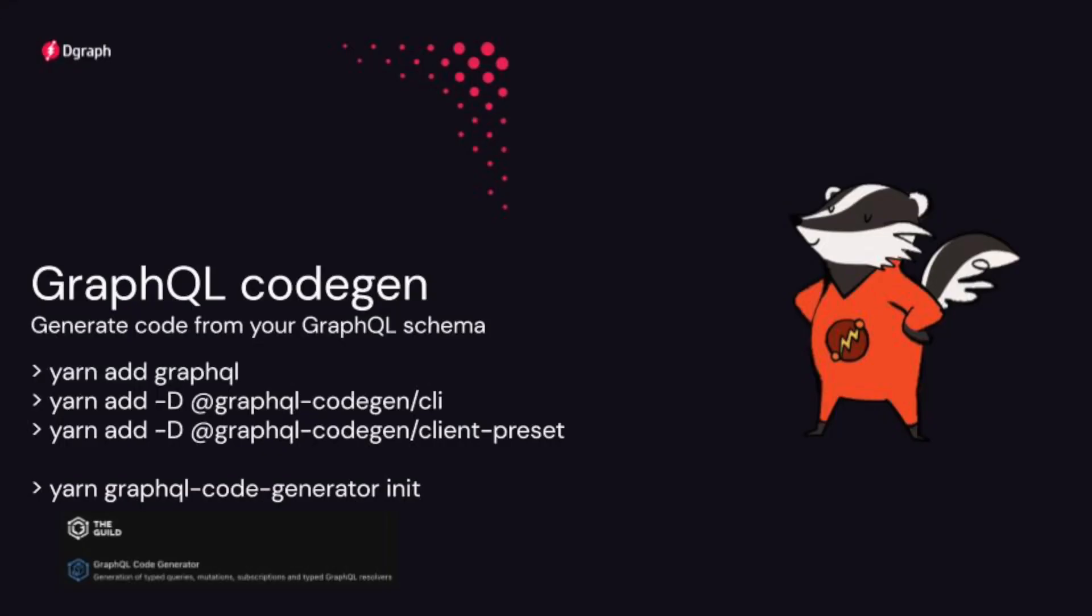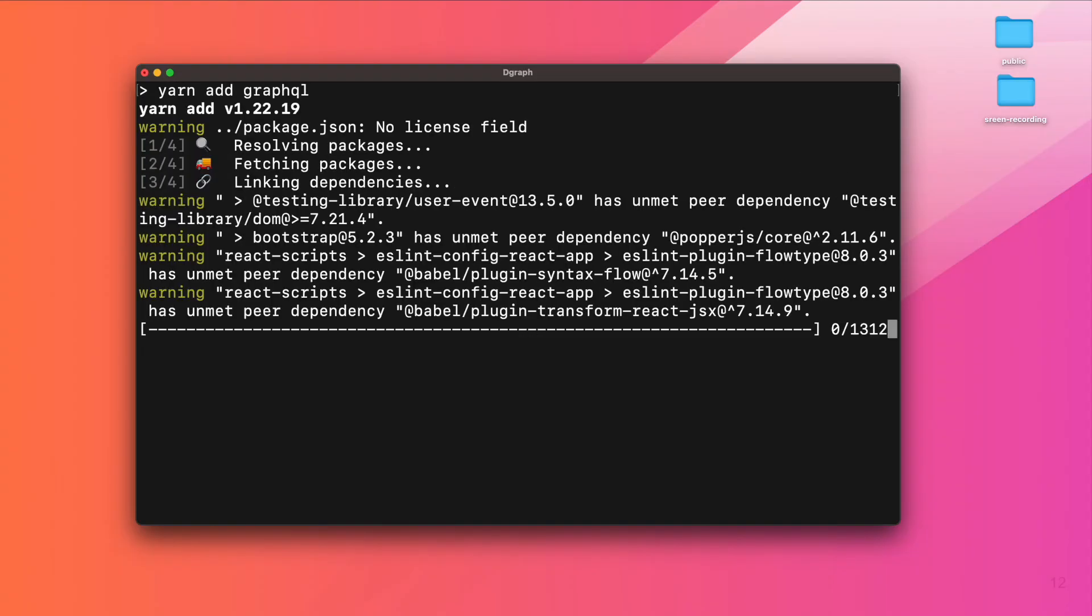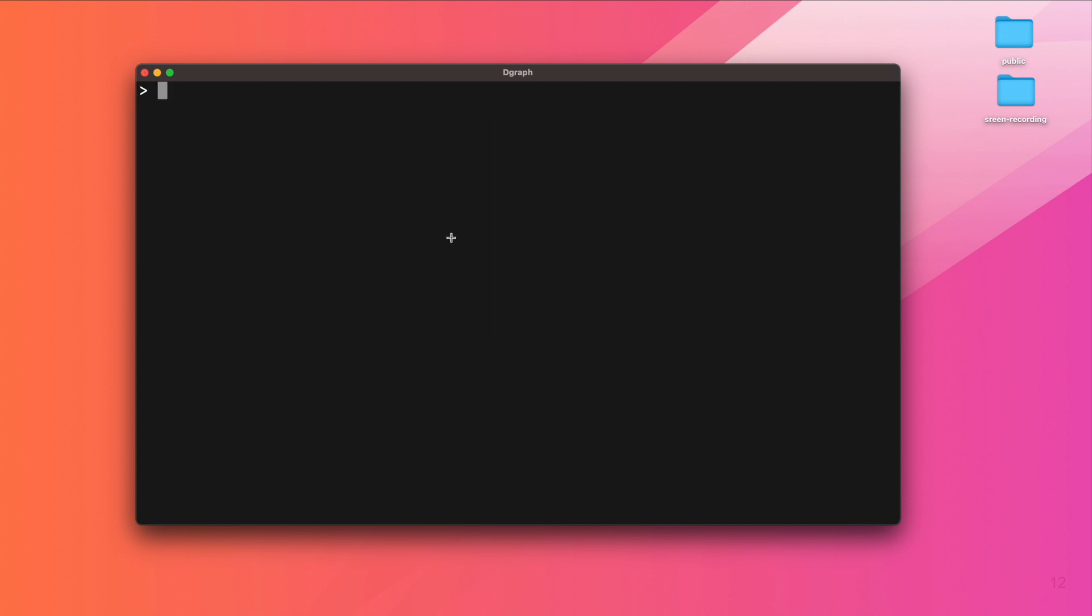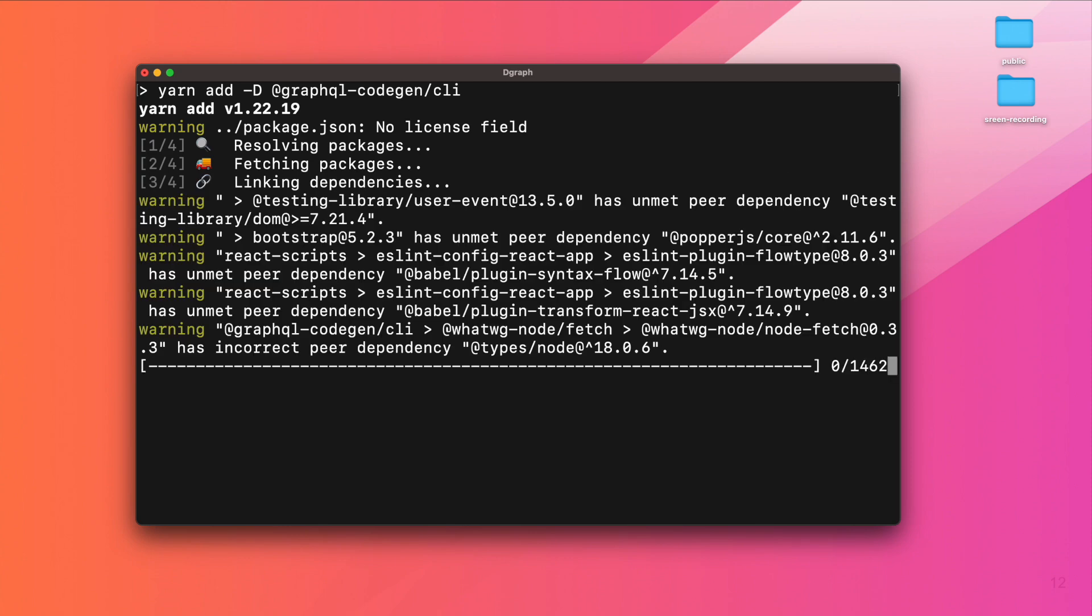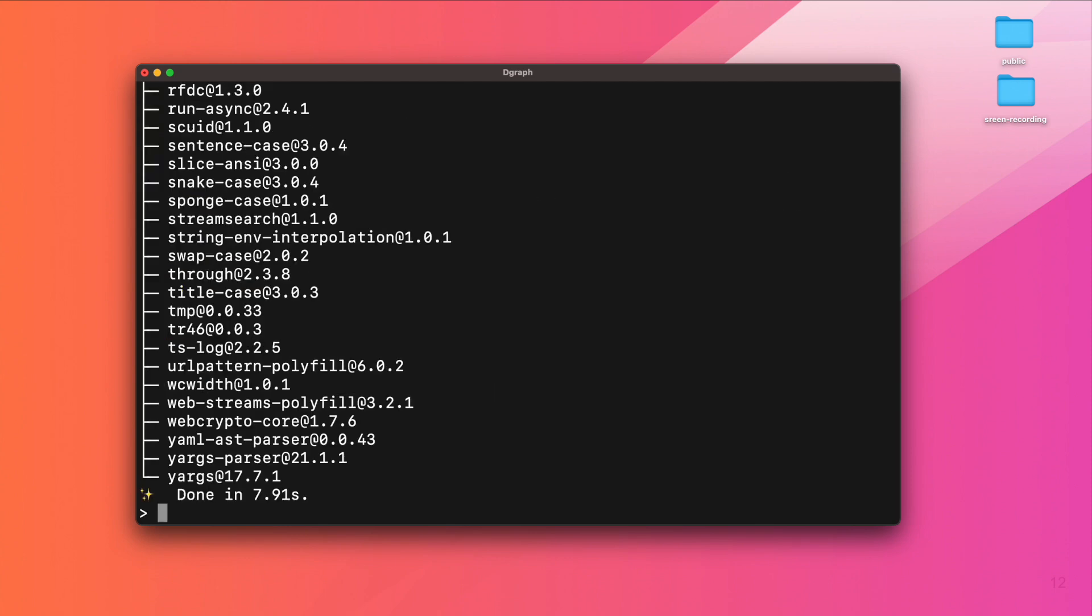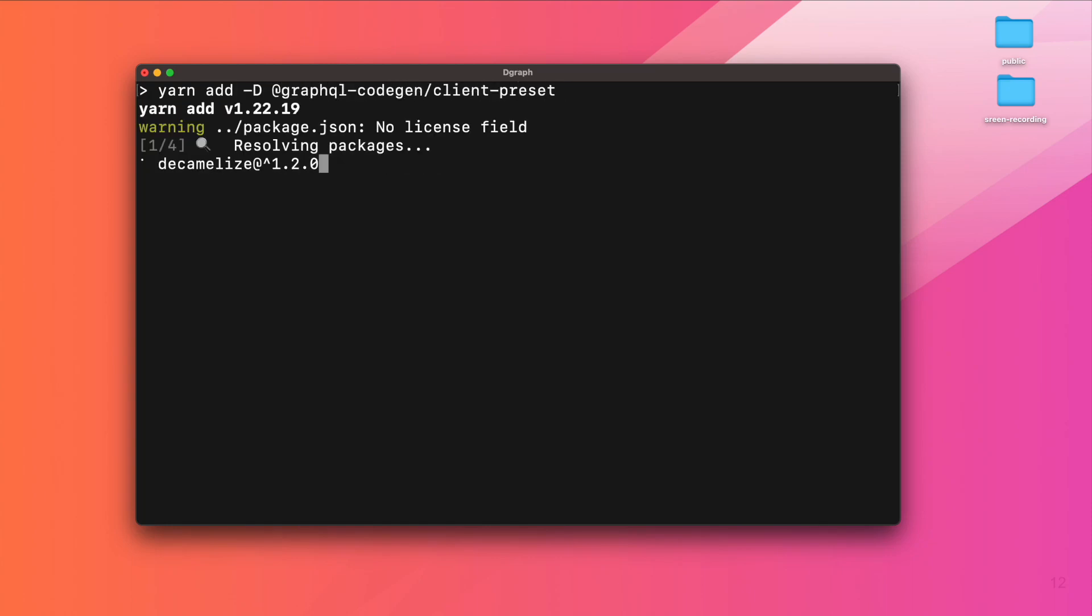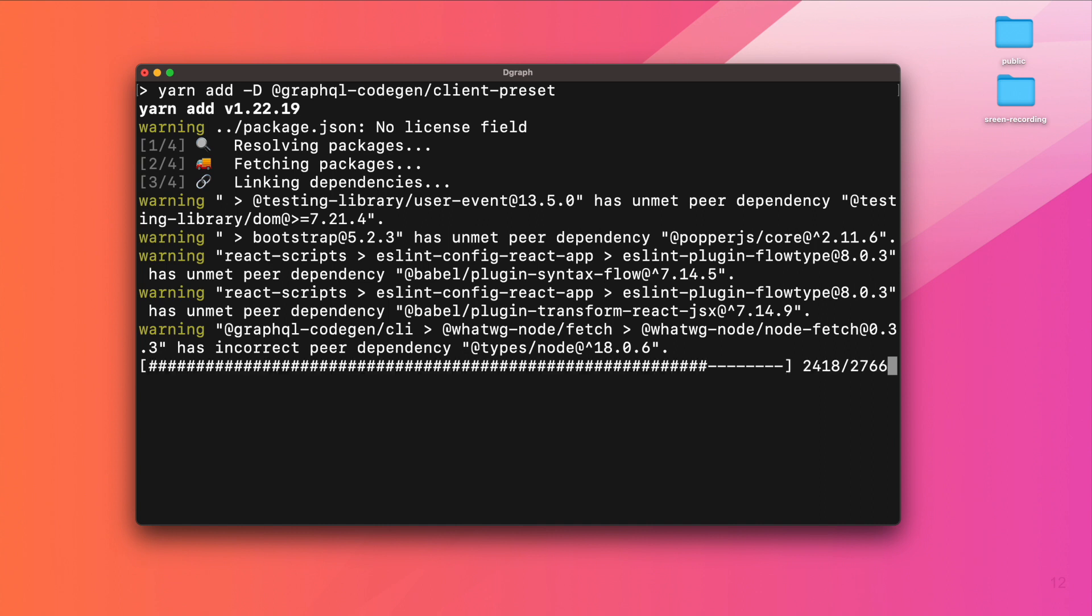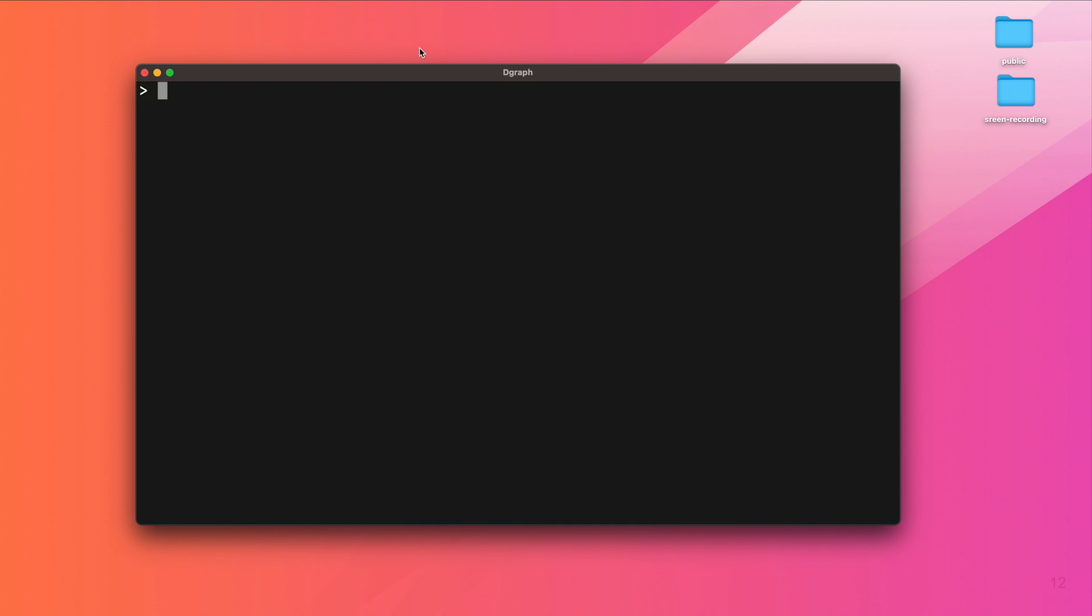We are now adding CodeGen from the guild that will generate code from our GraphQL schema and our GraphQL documents. We need the GraphQL package, as well as the CodeGen CLI, and we also need the Client Preset.